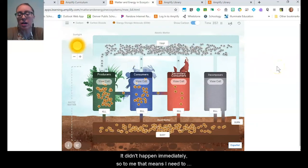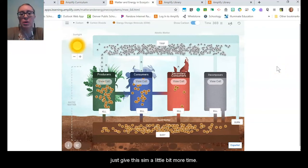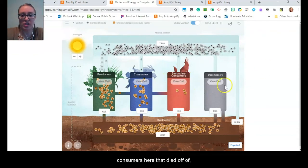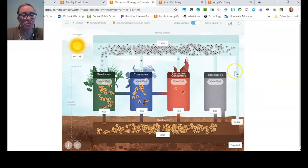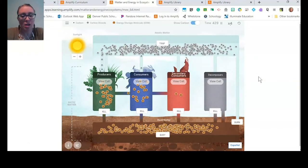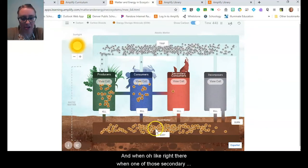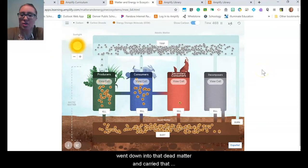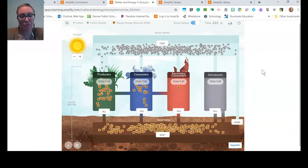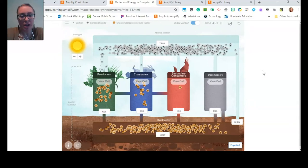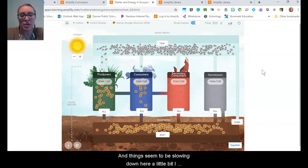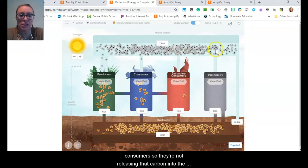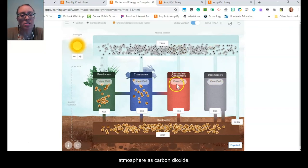I'm noticing that I have some secondary consumers that died off — I have less of them now, and I have no more decomposers. When one of those secondary consumers died off, that little energy storage molecule went down into the dead matter and carried that carbon with it. Things seem to be slowing down — I don't have any decomposers and barely have any secondary consumers, so they're not releasing that carbon into the atmosphere as carbon dioxide.